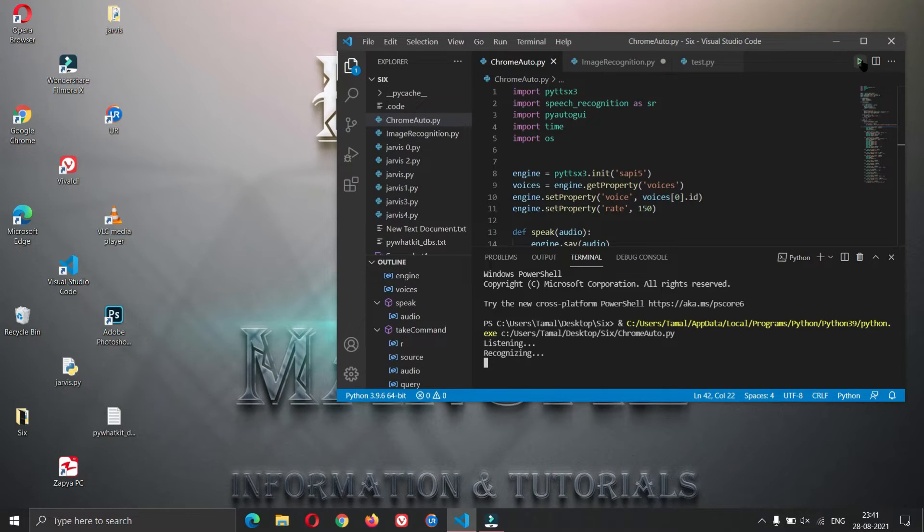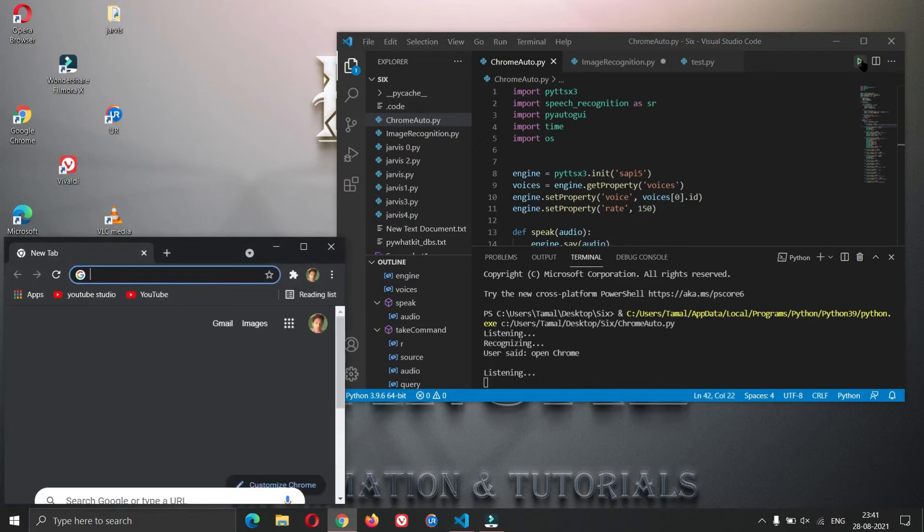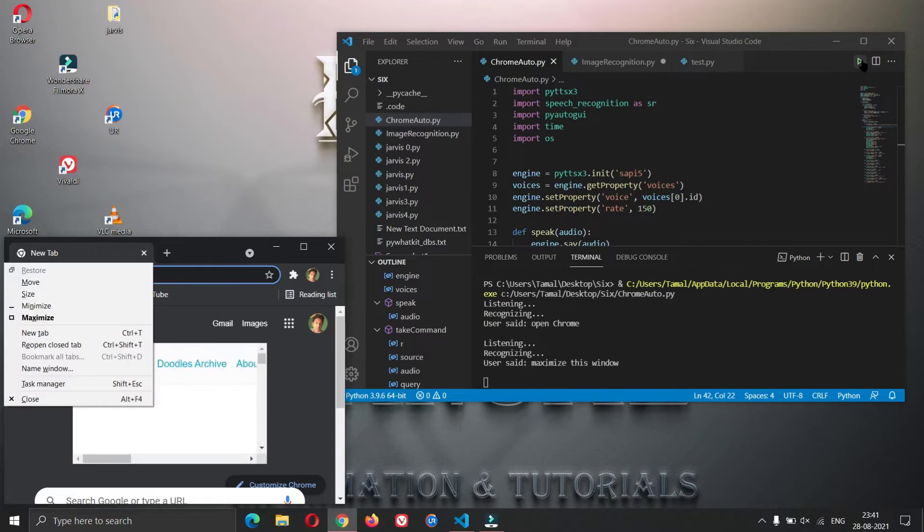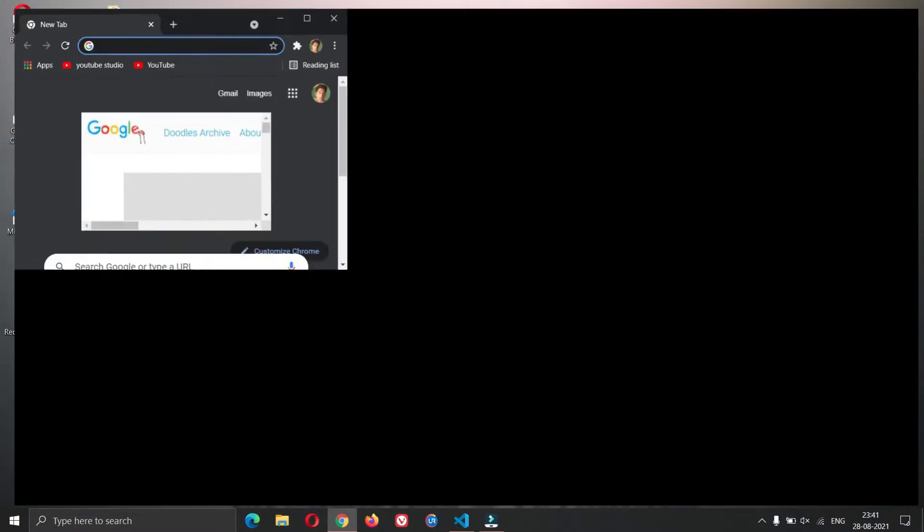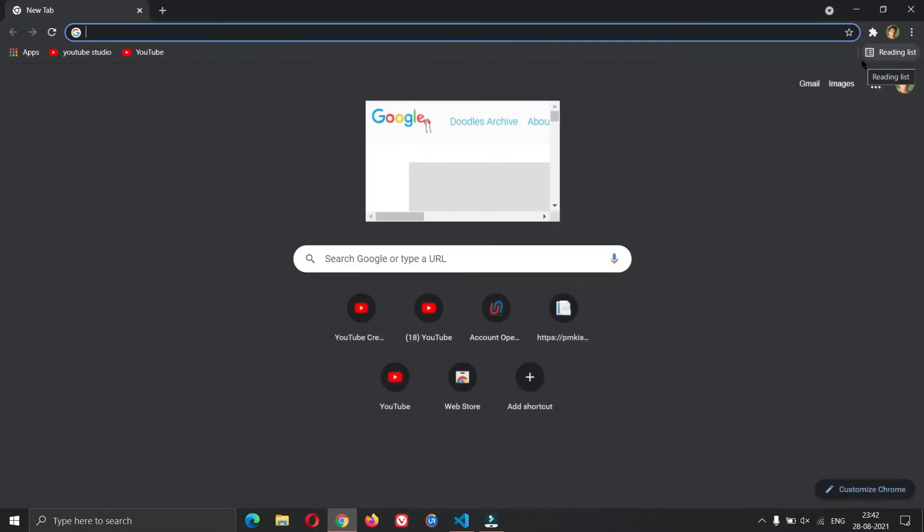Open Chrome. Maximize this window. Google search YouTube.com.